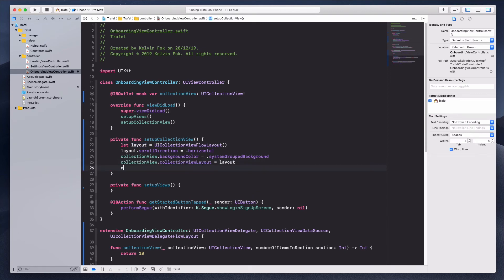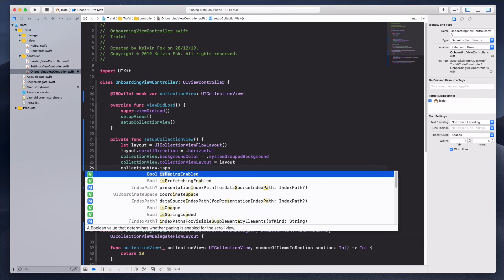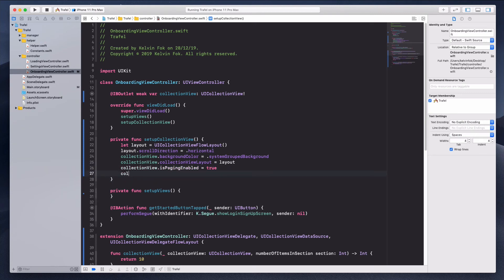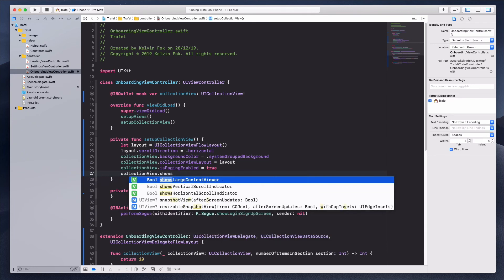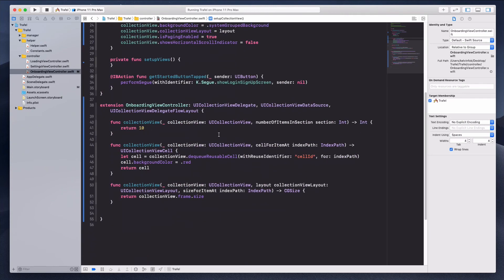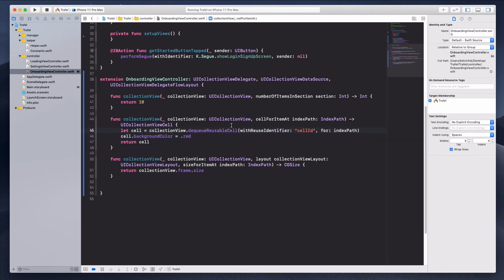A few more properties to set: collectionView.isPagingEnabled = true, which gives us the snapping effect when moving between collection view cells. The last thing is collectionView.showsHorizontalScrollIndicator = false. We can run this, but since all the cells are red we won't easily tell the difference, so let's create some logic to differentiate the cells by color.